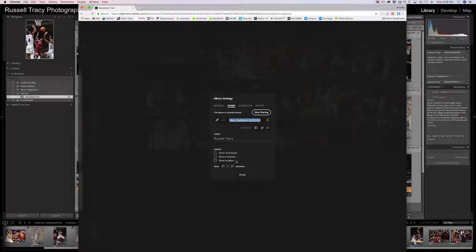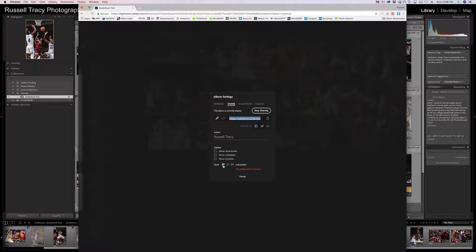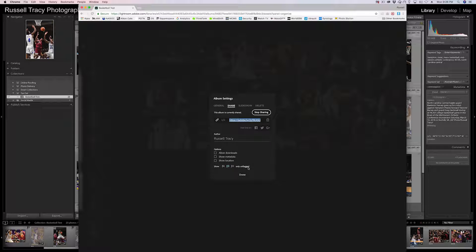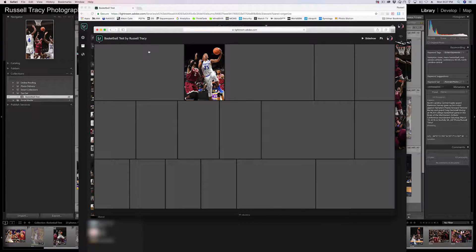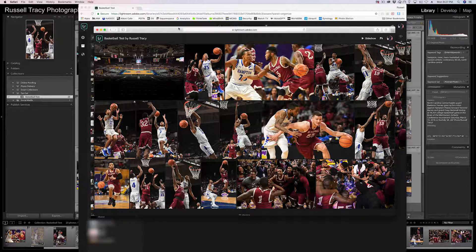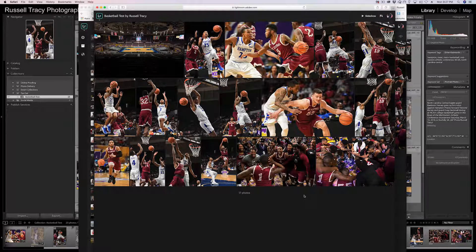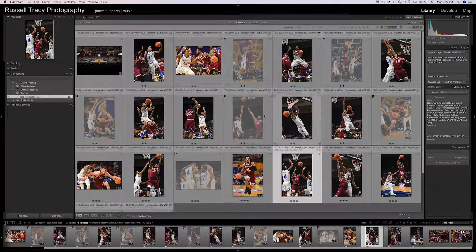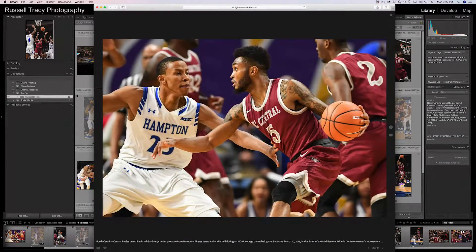You can also show metadata, show location, and then there's Show Flag. You can show all photos, select only picked photos, or — I use rejected — so I use Only Unflagged. It's only going to share the unflagged photos so it won't show any of the rejected ones. I'm going to copy the link — click this little button, it copies to clipboard — and hit Done. If I go to this link in Safari, you can see there are only 17 photos, because back in Lightroom there are only 17 photos that are not rejected.